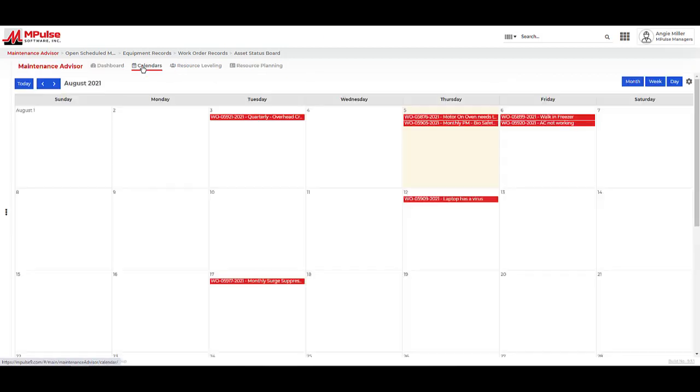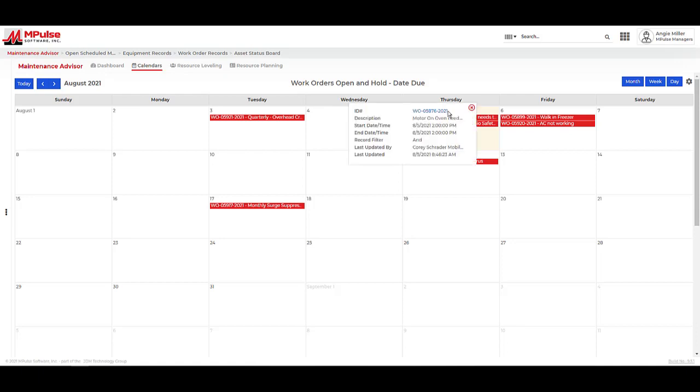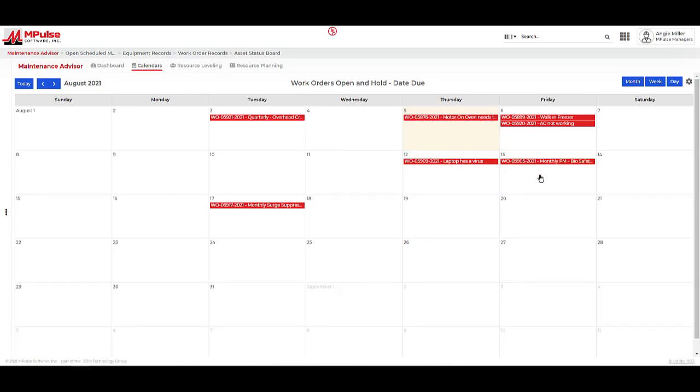The calendar feature allows us to create calendars based on work orders, maintenance requests, scheduled maintenance records, and asset-based dates we want to keep an eye on. We can click on the calendar events to see their details. We can also drag and drop these events to change the date on the records they correlate to.